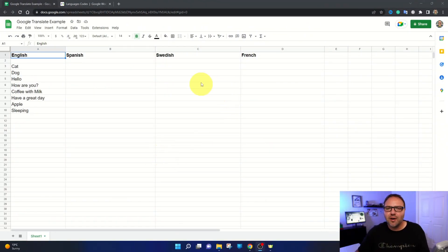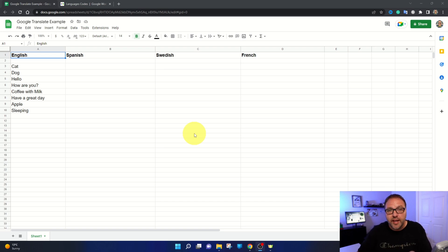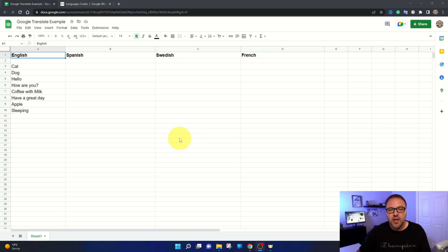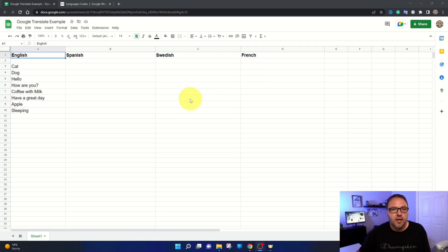All right, so here we are in Google Sheets. If you haven't actually used Google Sheets before, it's free with a Gmail or a Google account. It's their spreadsheet software and once you've got it loaded up, it looks something like this. I've already gone ahead and made a quick template or spreadsheet here.